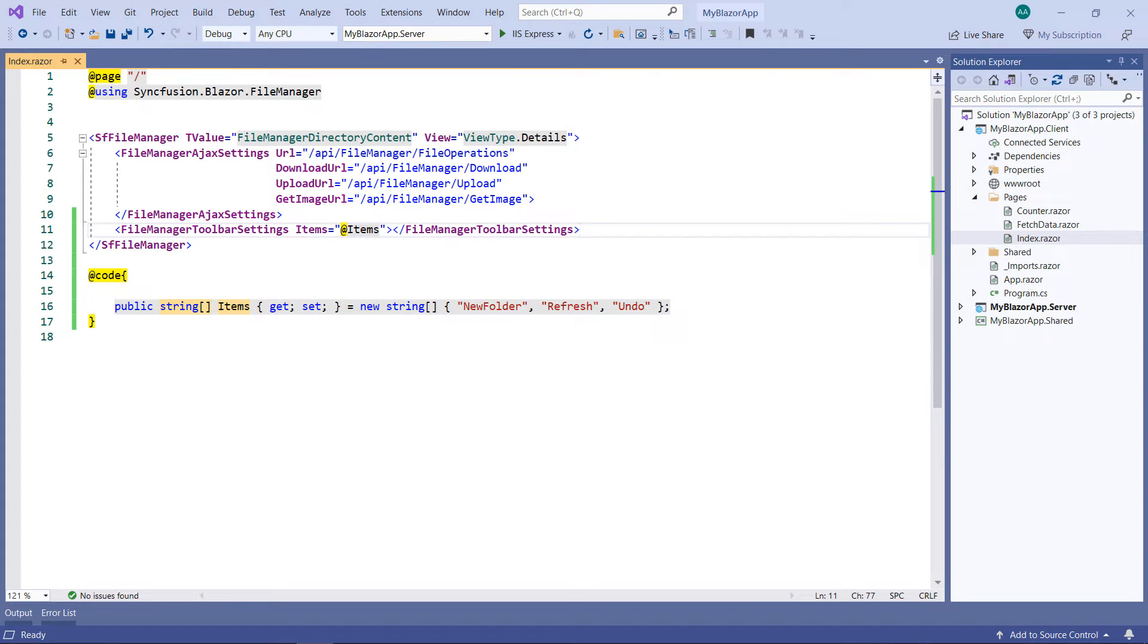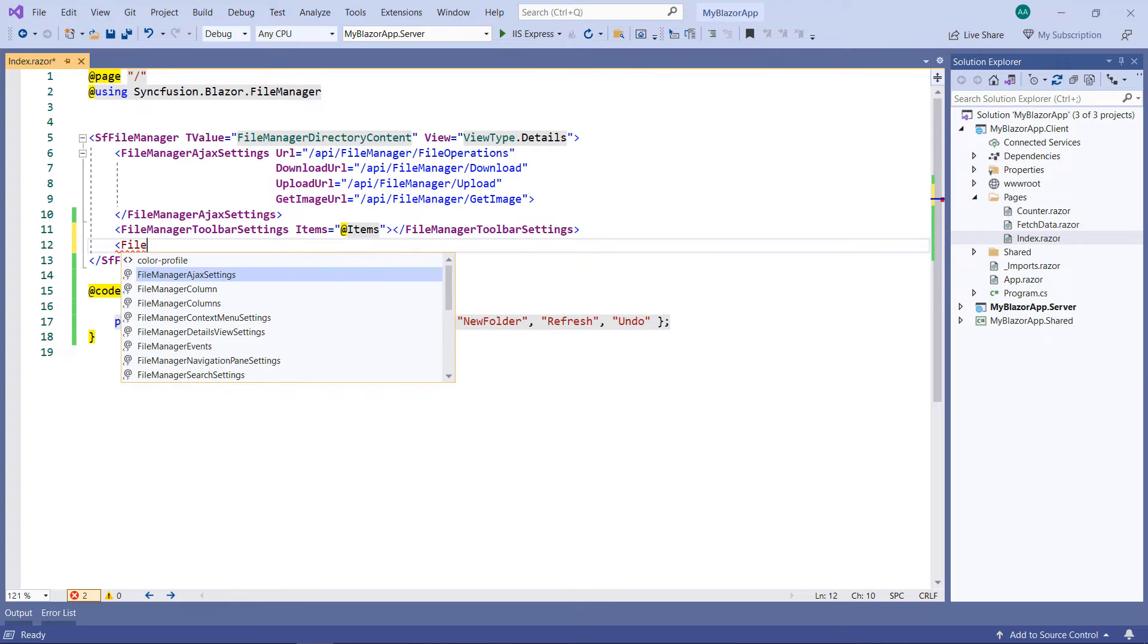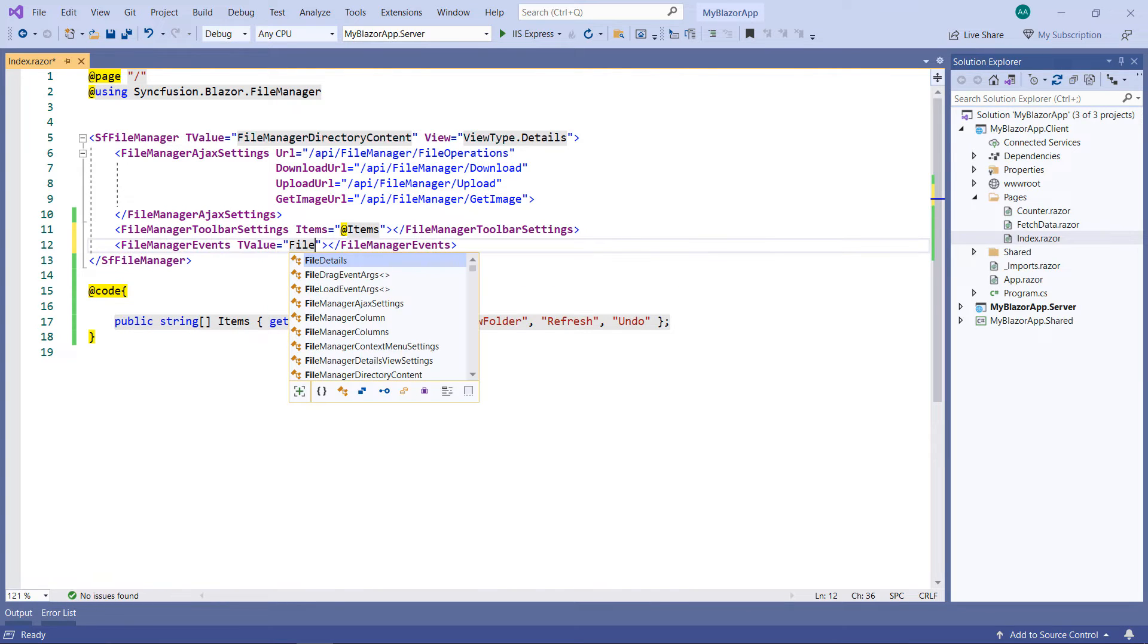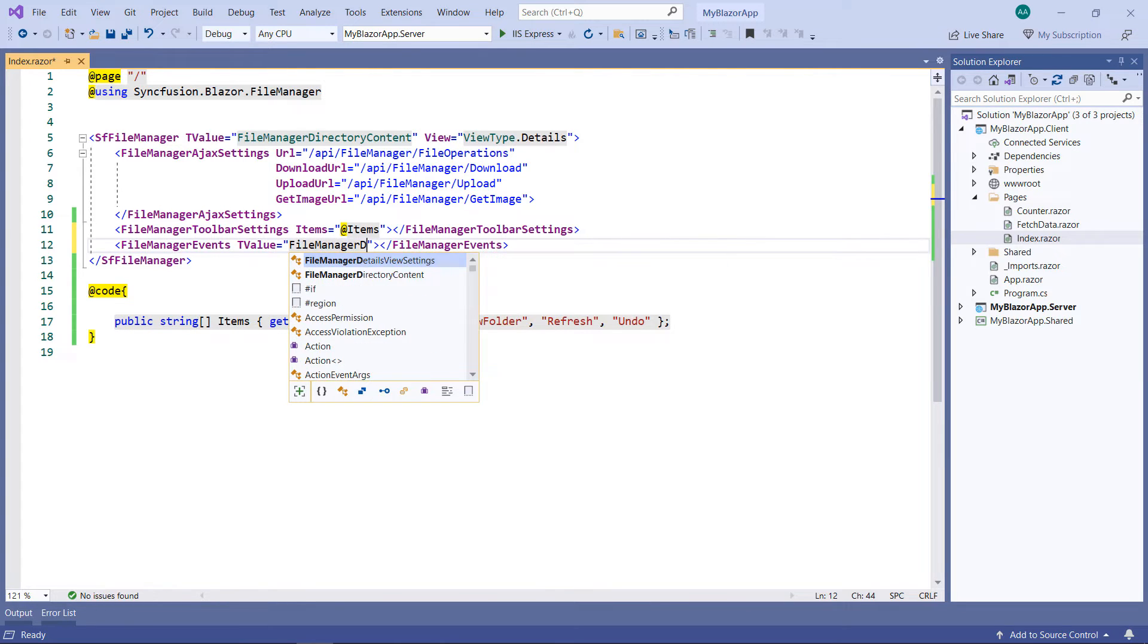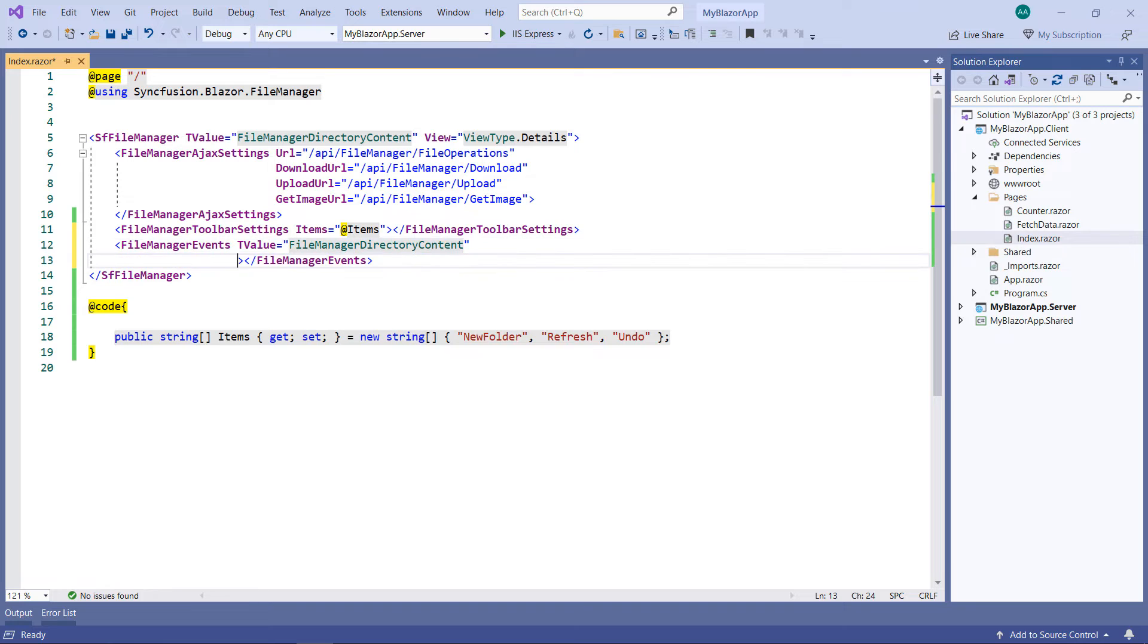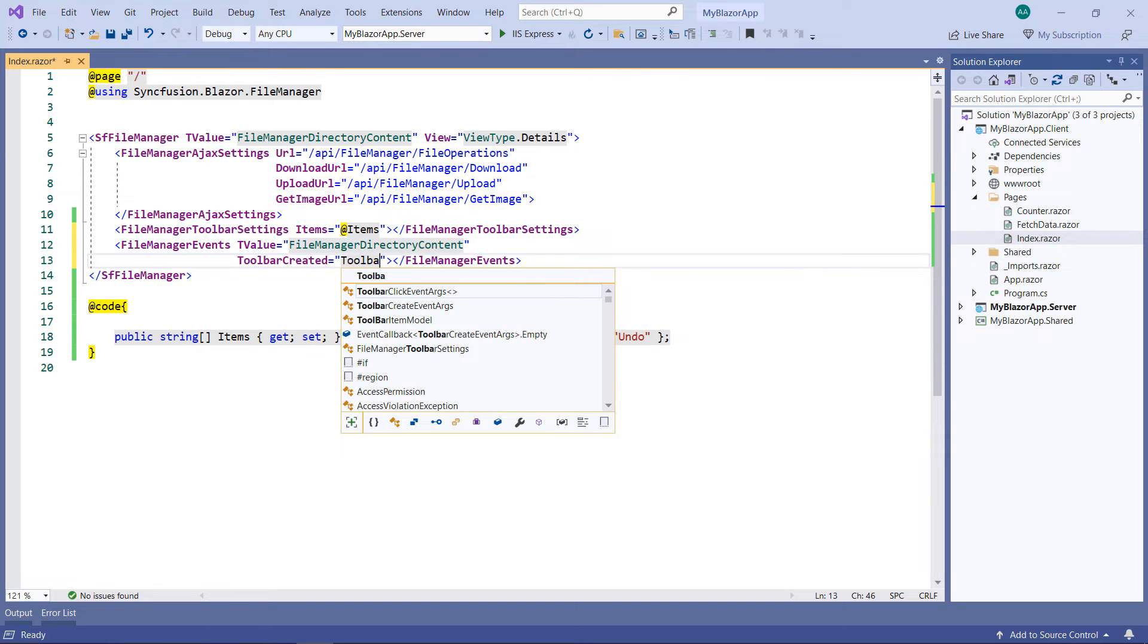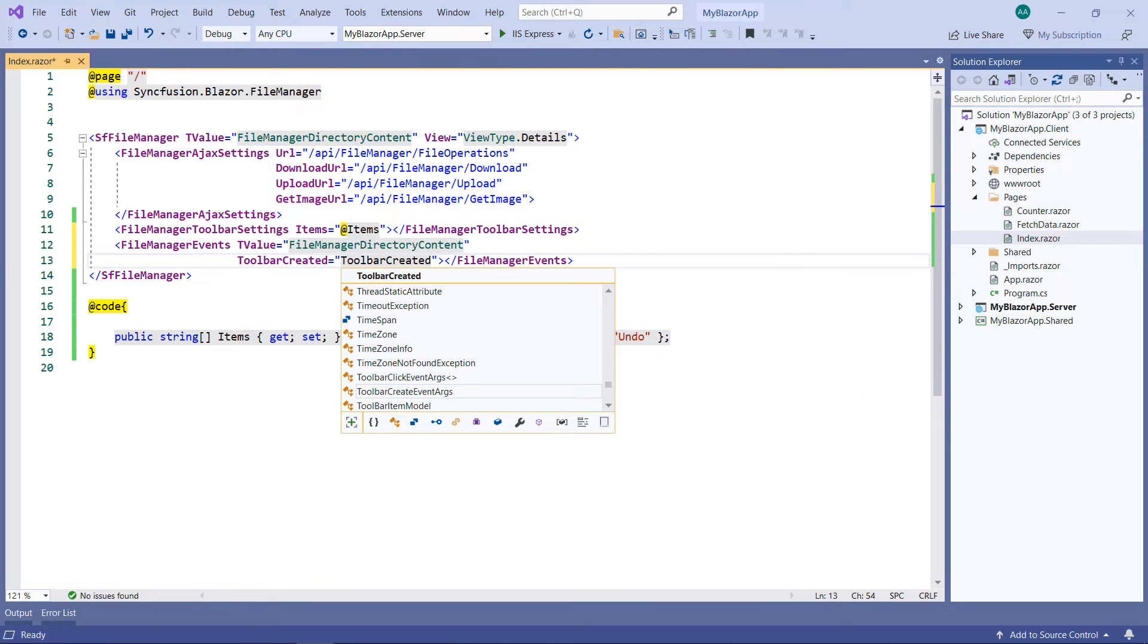To do so, in the SF File Manager, add the File Manager events tag and set the T value as File Manager directory content. Add the toolbar-created event and set a callback method name.